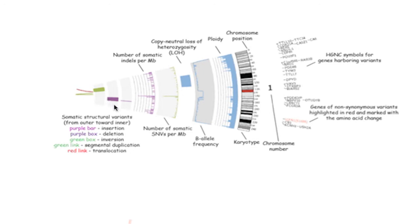Large deletions and insertions are indicated with purple boxes and bars. Note that these are large structural variance, not SNVs.